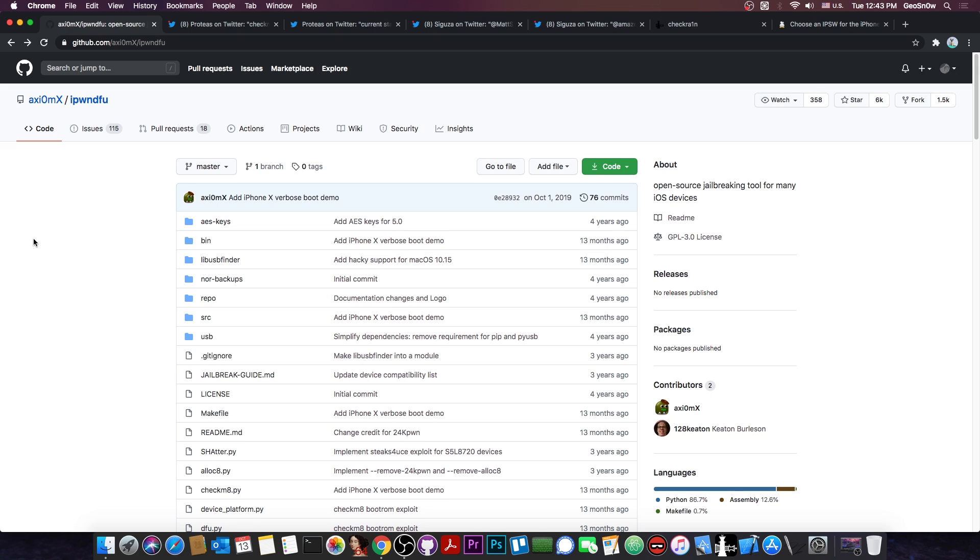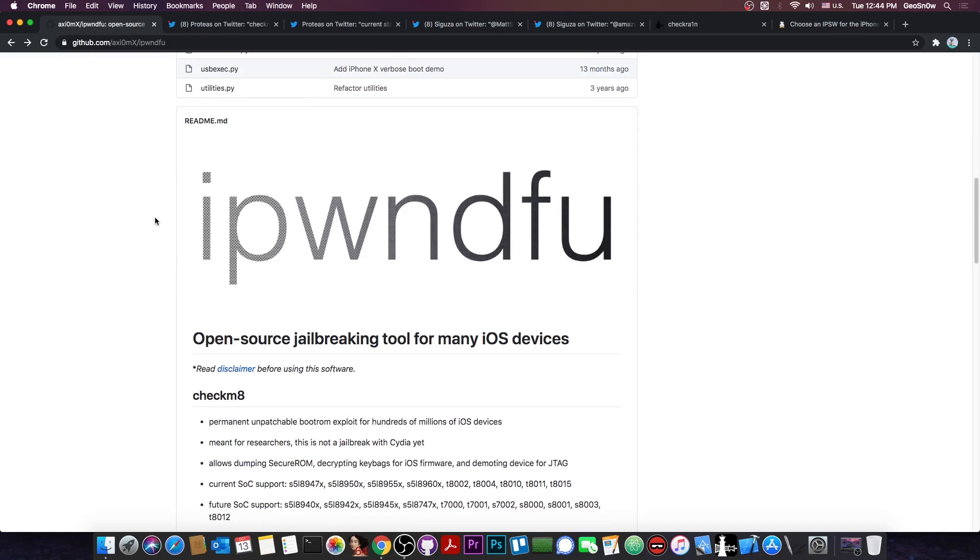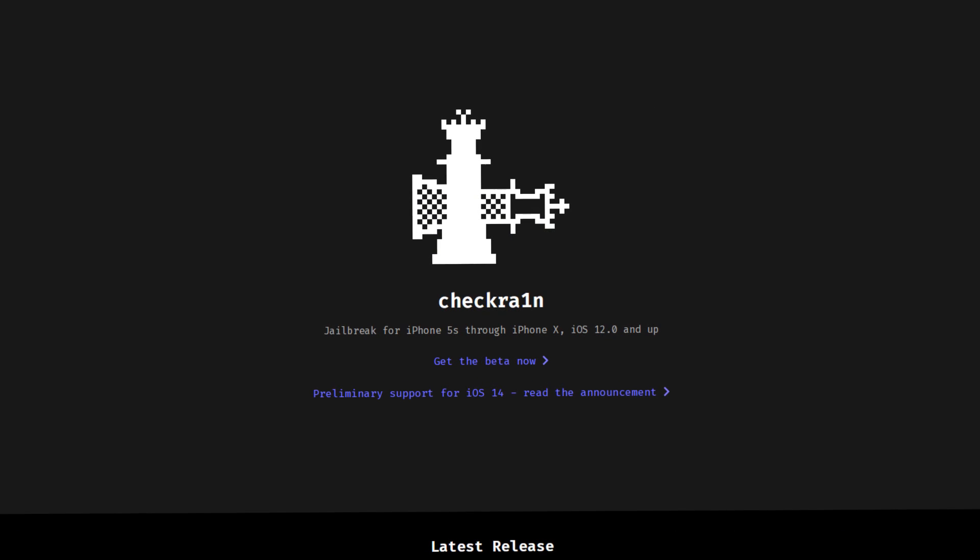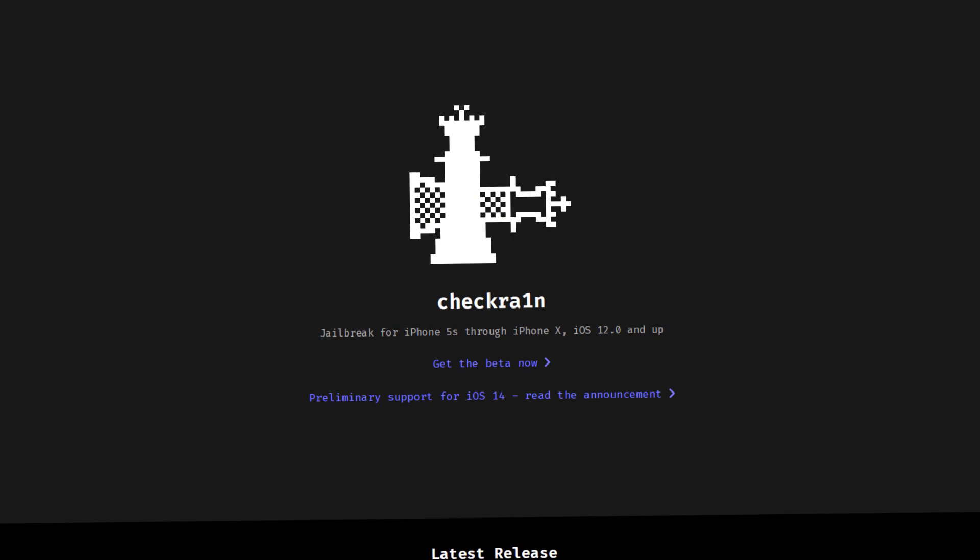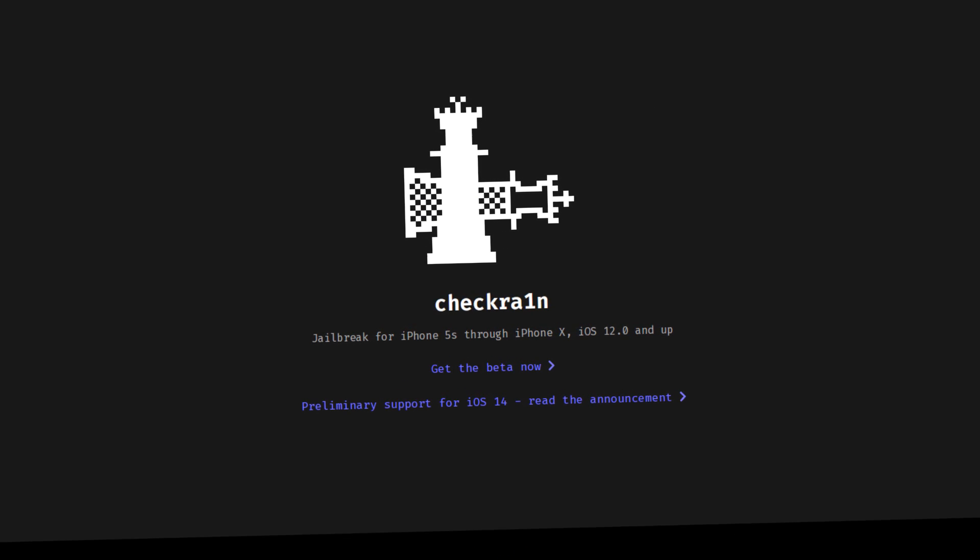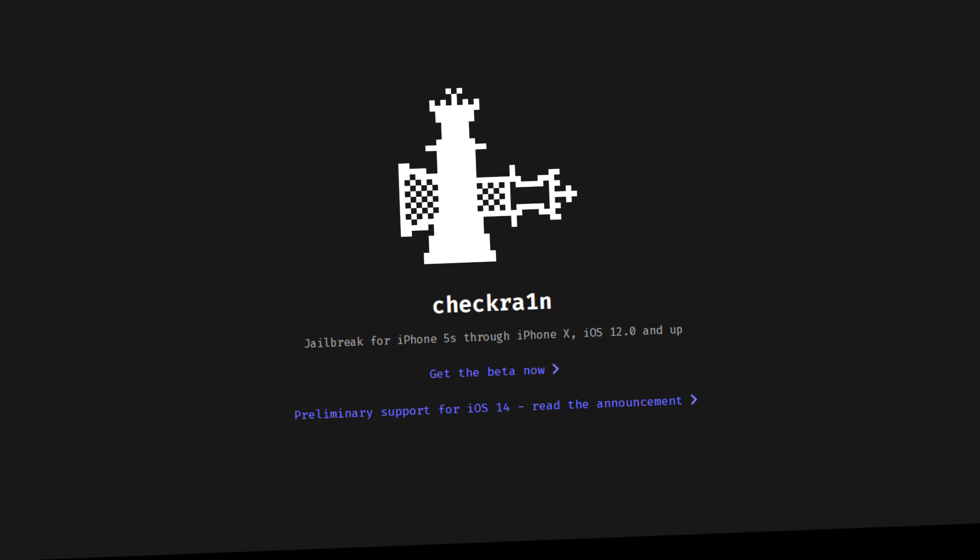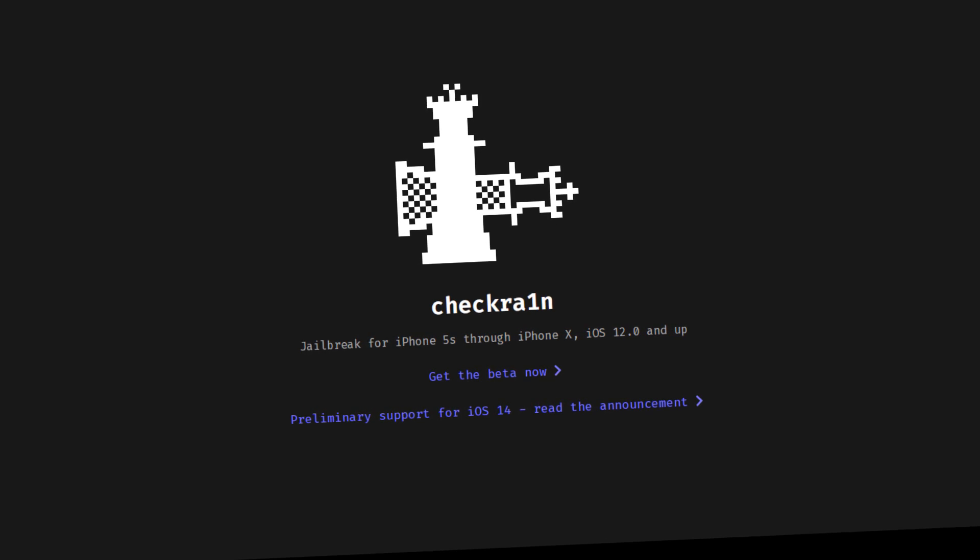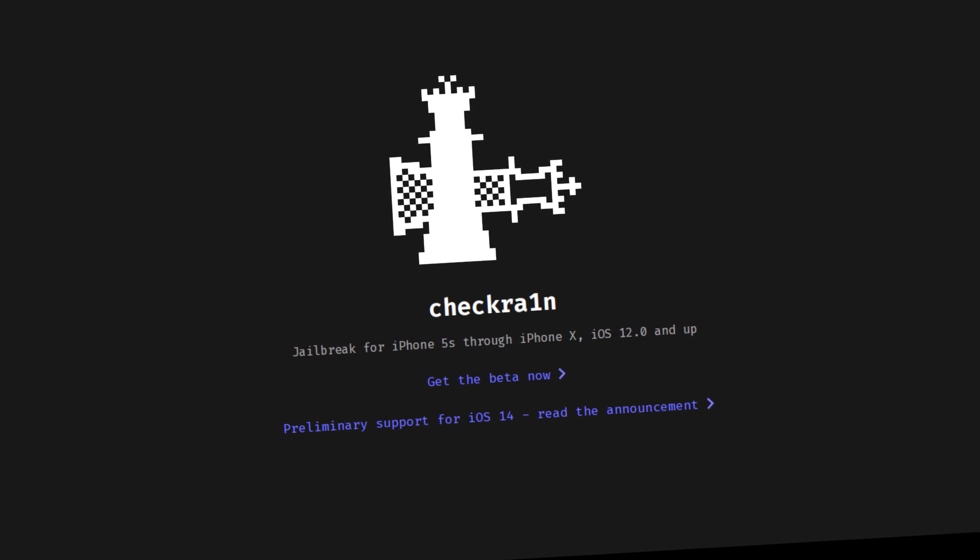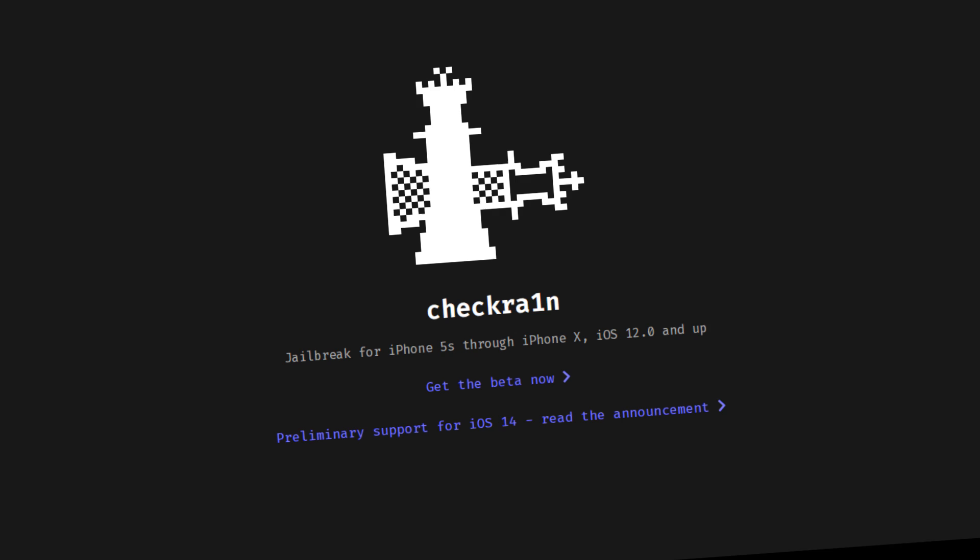So as you probably remember, Axiom X, a developer in the community, released a year ago iPonDFU with the Checkmate exploit, an open-source, completely unpatchable bootrom exploit for hundreds of millions of devices. So this is what powers the entire CheckRain jailbreak. This is the only reason the CheckRain jailbreak works. But the Checkmate exploit is actually a bootrom exploit that works on the iPhone X and lower.